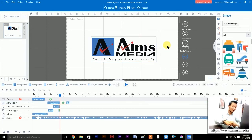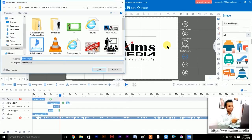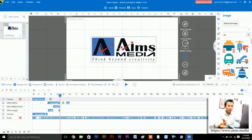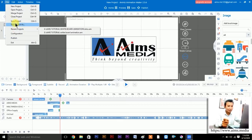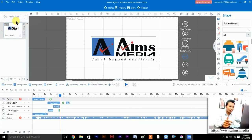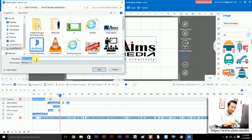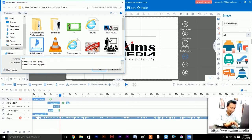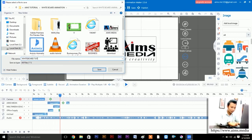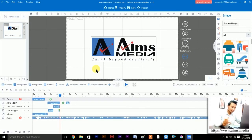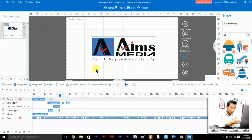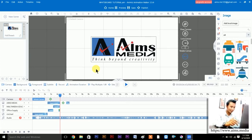Before going further, let's save the file so it doesn't crash midway. Go to File and use Ctrl+S — the shortcut for Save Project. Name the project 'whiteboard' and save it. I recommend pressing Ctrl+S every five minutes so your file stays safe and doesn't crash at the end.